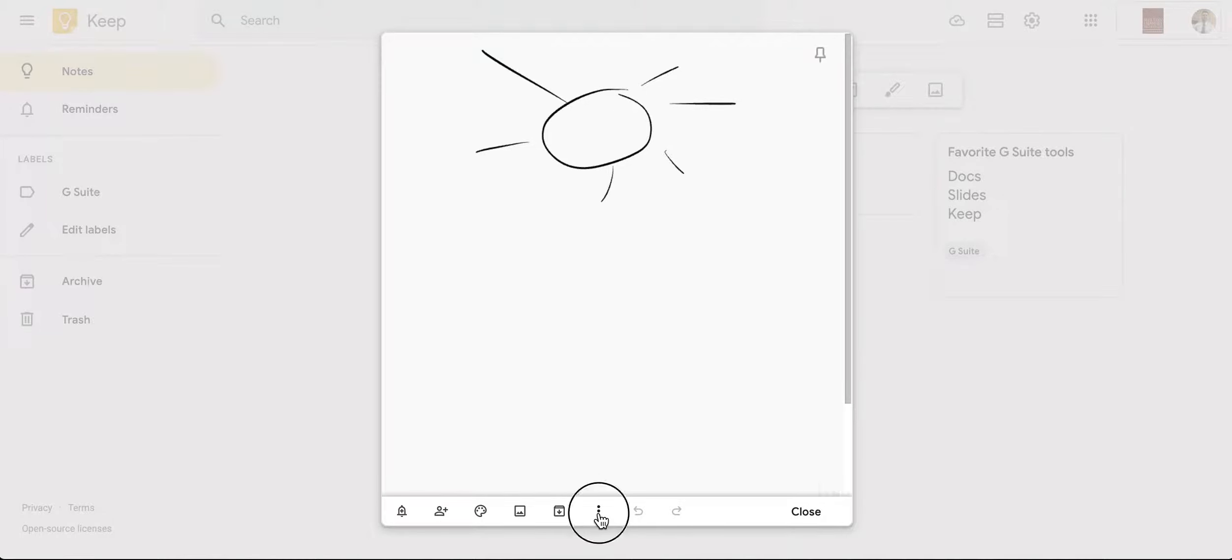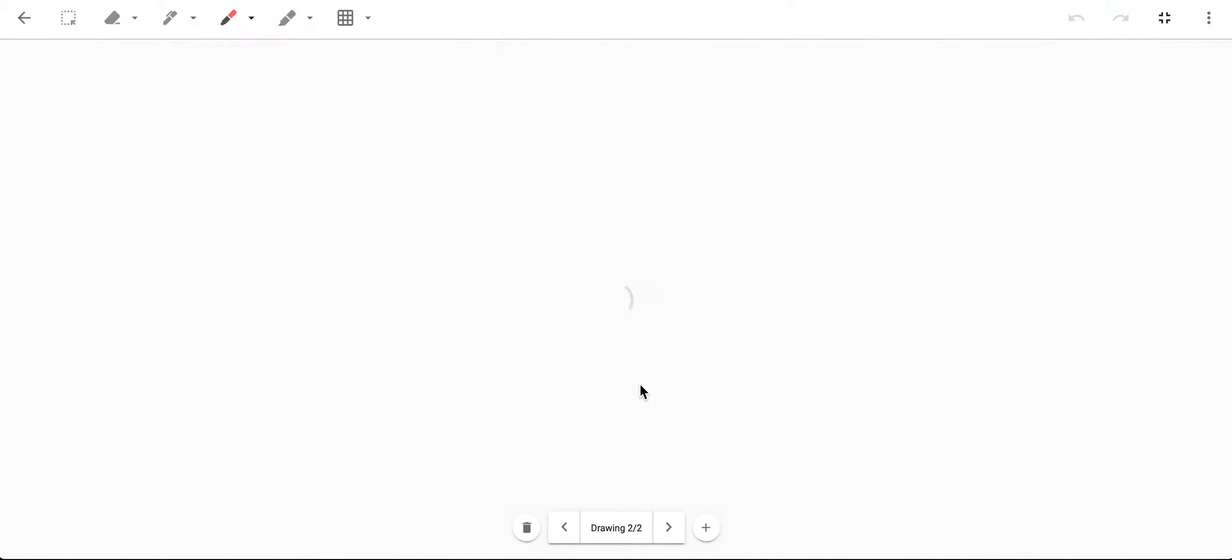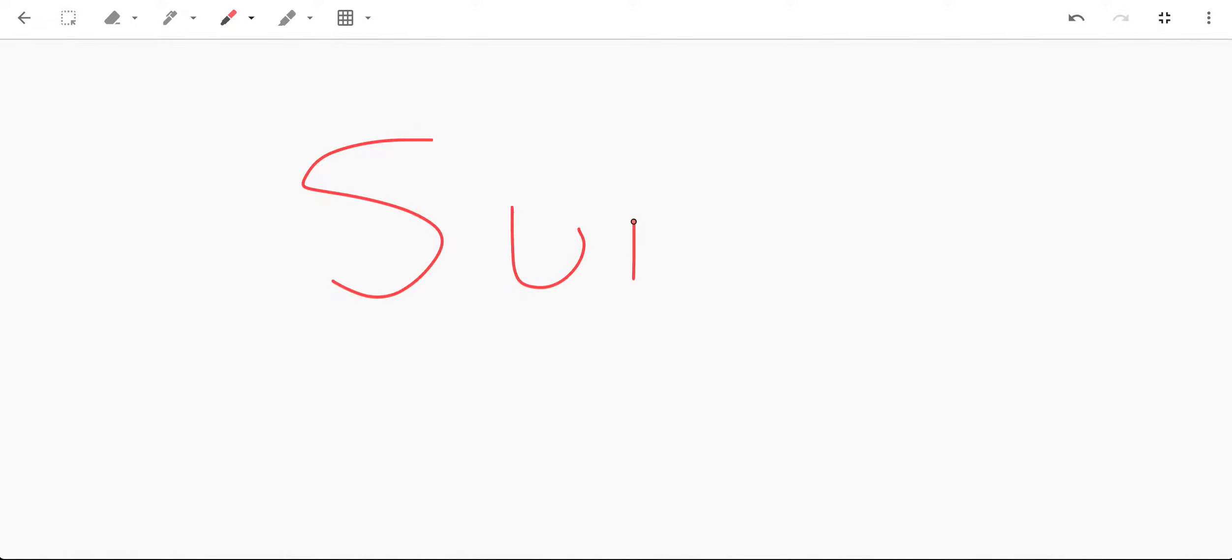Now I can also add an additional drawing if I want. So if I want to add another drawing and I want to write the word, say sun, I'm going to write the word sun right here.